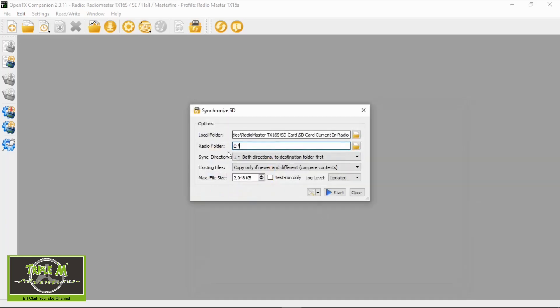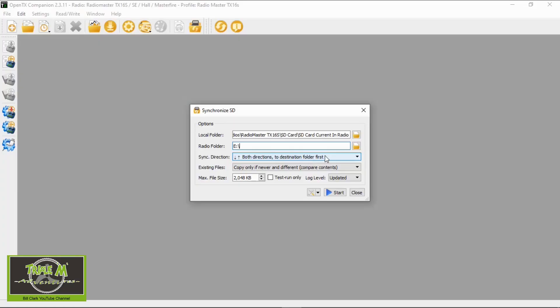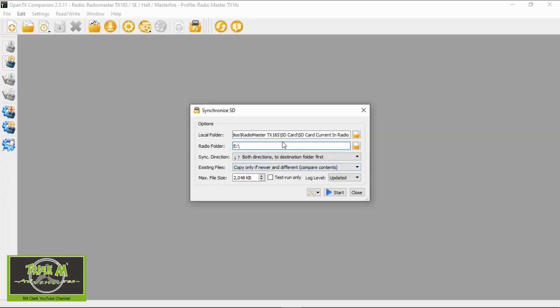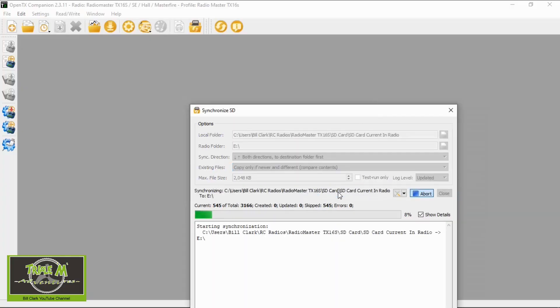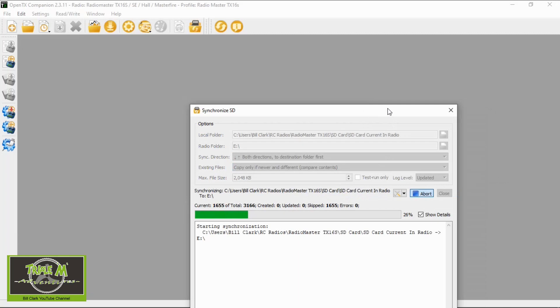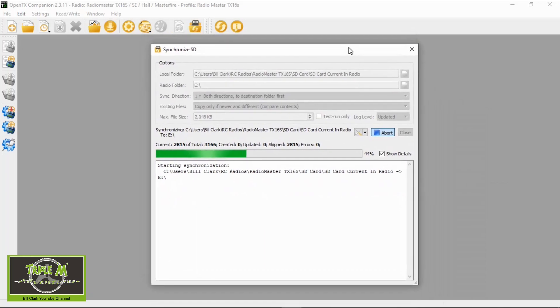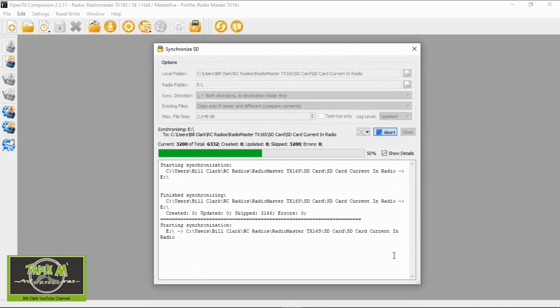So we've got our local folder and our radio folder. Now on the synchronization, I'm just going to leave this as default. The default settings which is both directions to destination folder first, which the destination folder would be the radio folder, then existing files copy only if newer and different, compare content. So that's the option I'm going to choose. So now we can click start. Let me move this up so you can see this. Now this process can take some time if there's a lot to transfer, but this radio has been synchronized already.